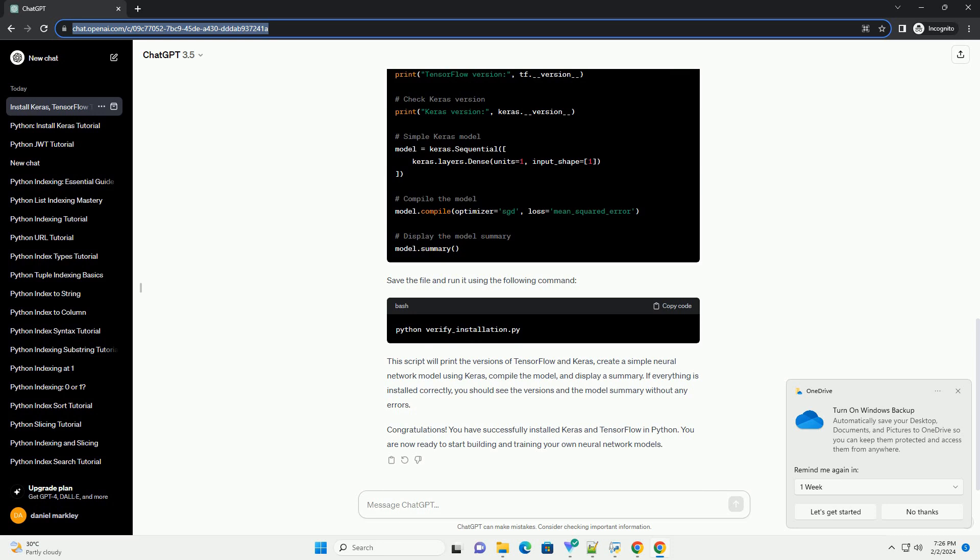This script will print the versions of TensorFlow and Keras, create a simple neural network model using Keras, compile the model, and display a summary.